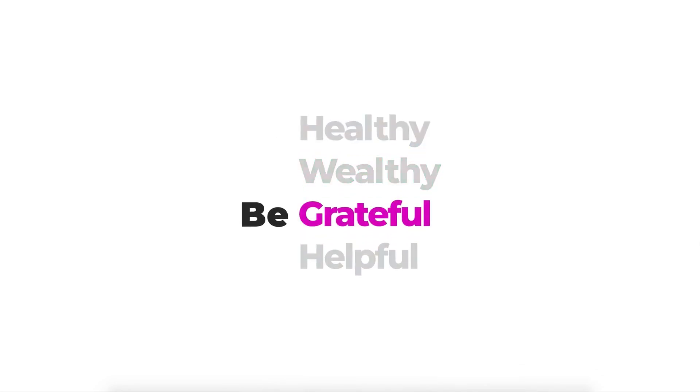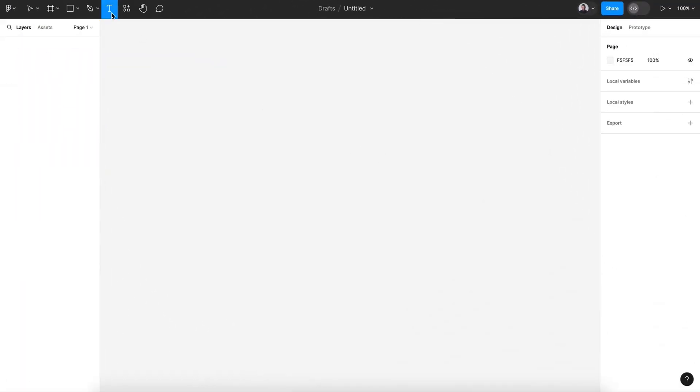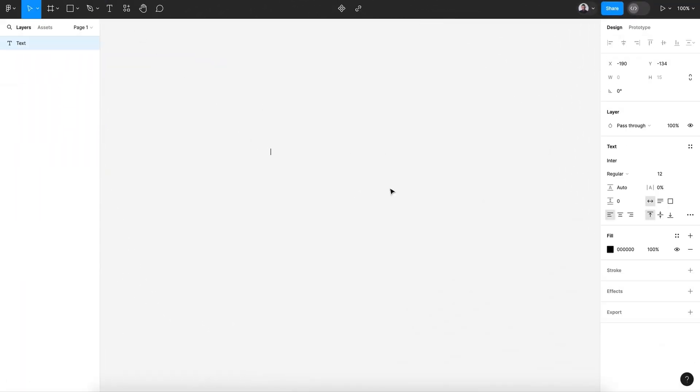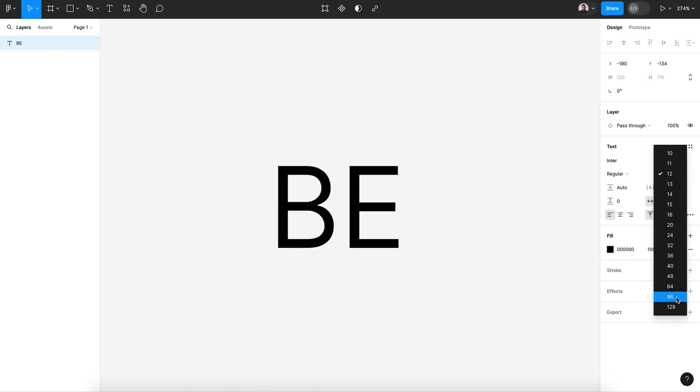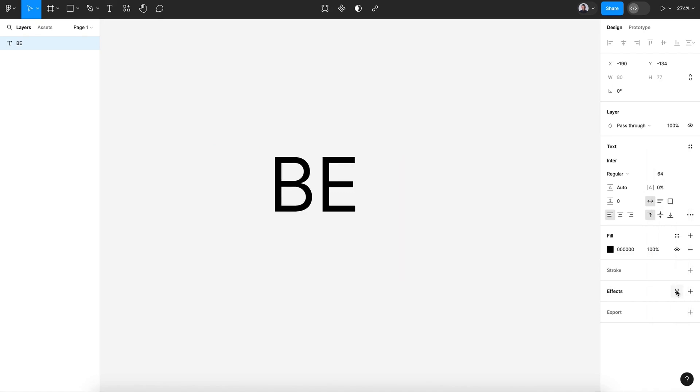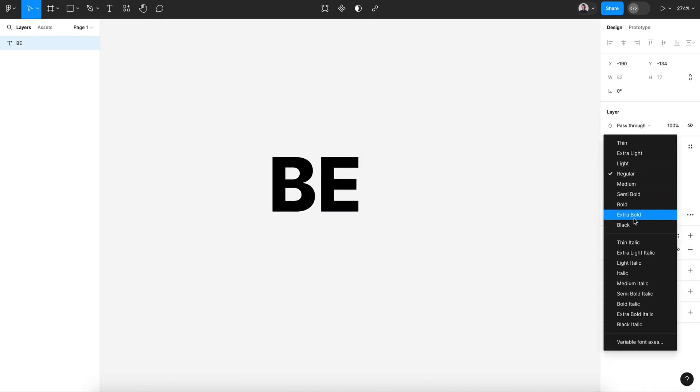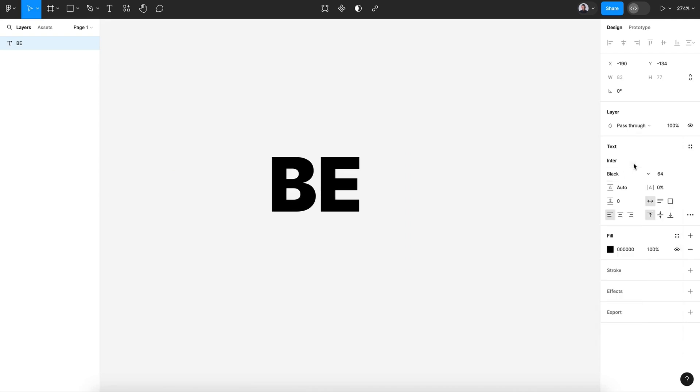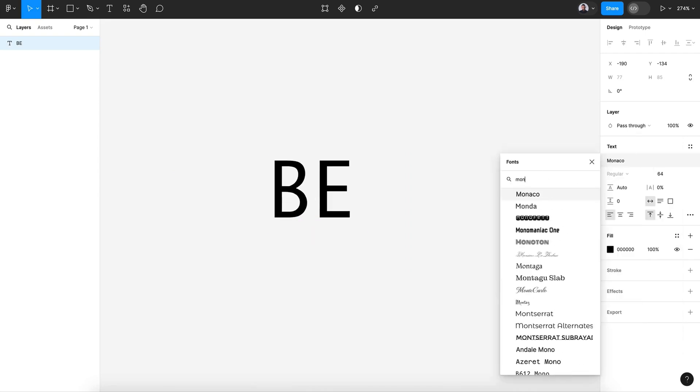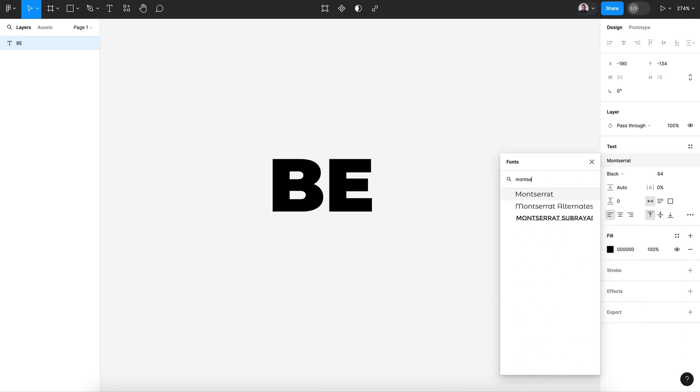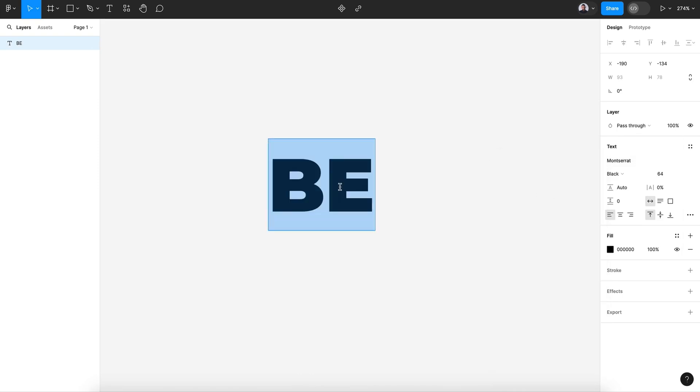Let's go and pick the text tool. Let's create a new text layer and type in B. Zoom in and let's give it a text size of 64 and black. Maybe let's choose Montserrat.